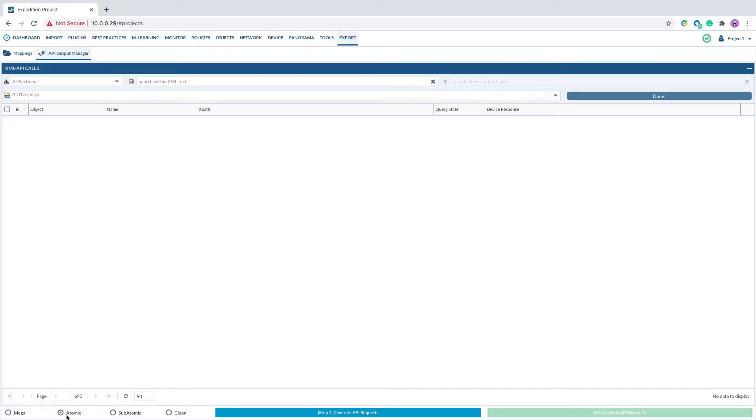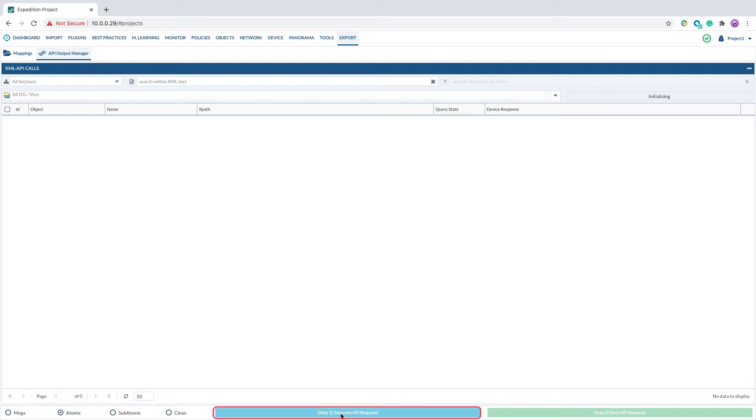For demo purpose here, we select Atomic mode and click on Step 1, Generate API request.